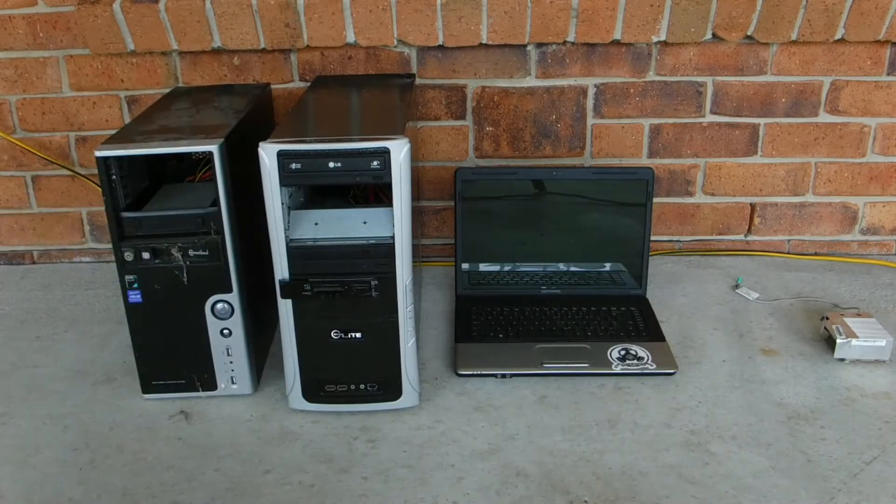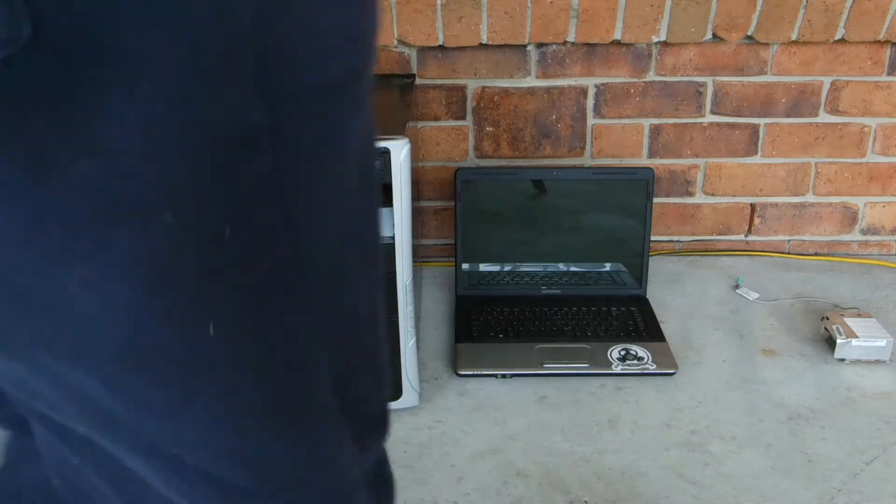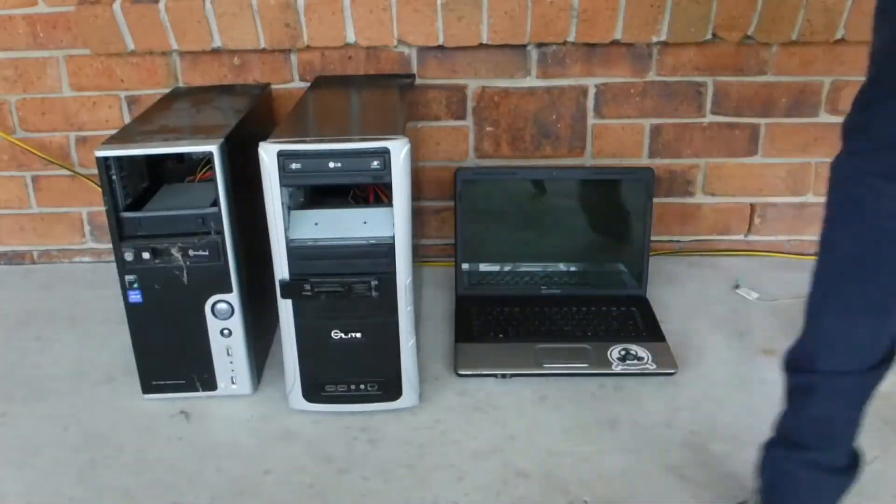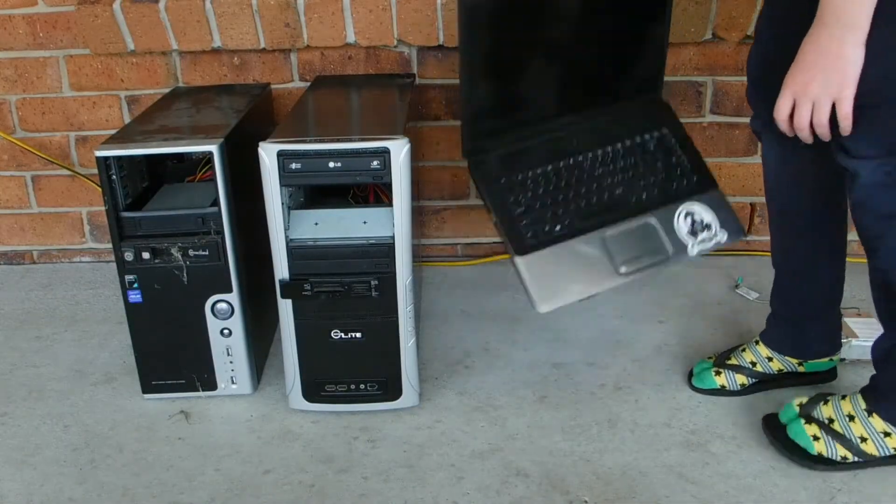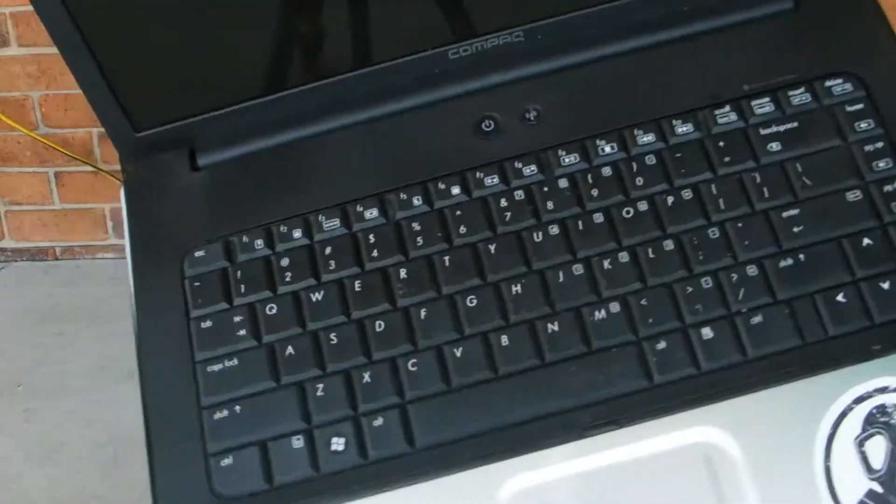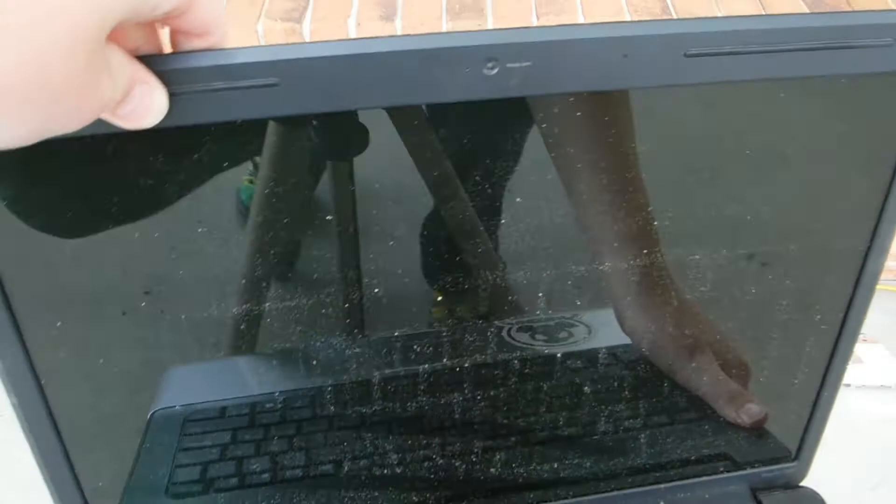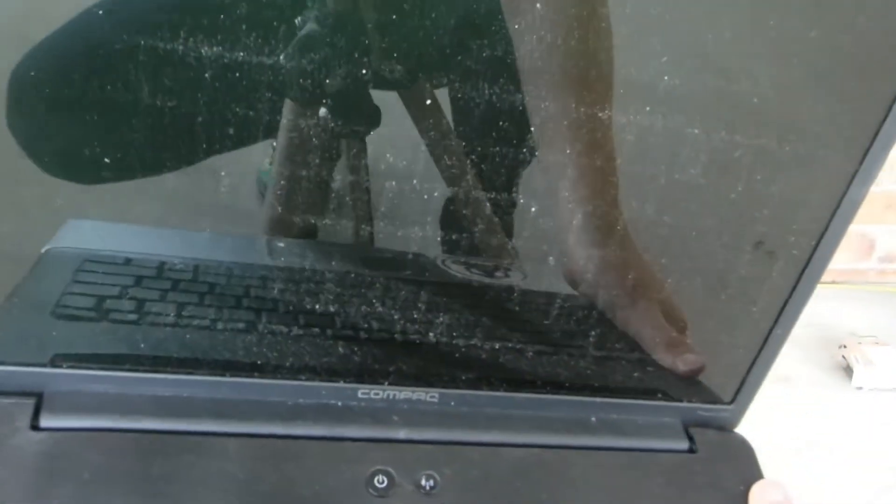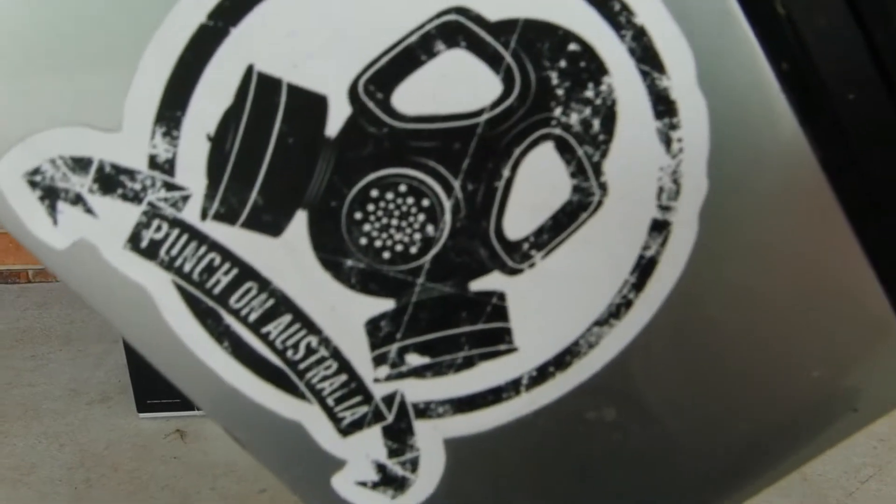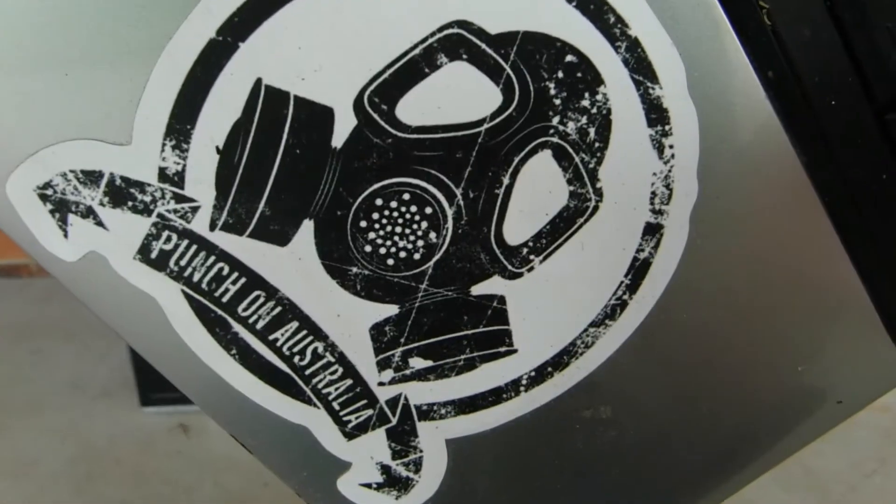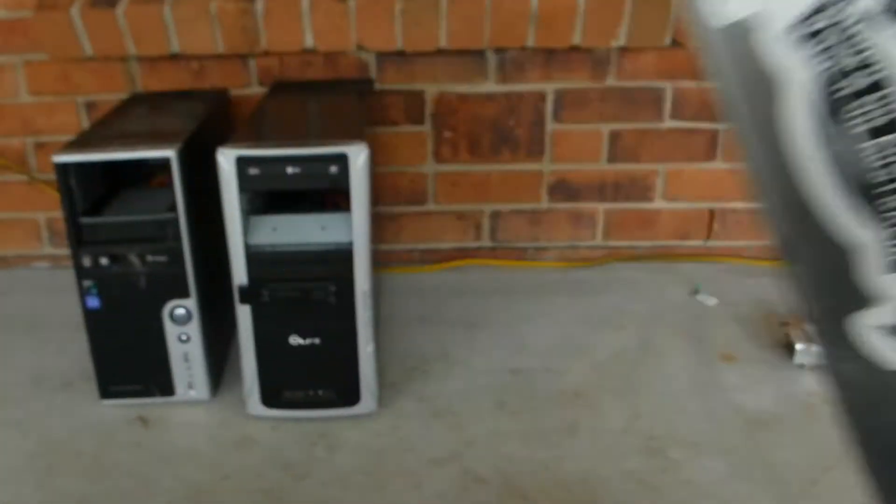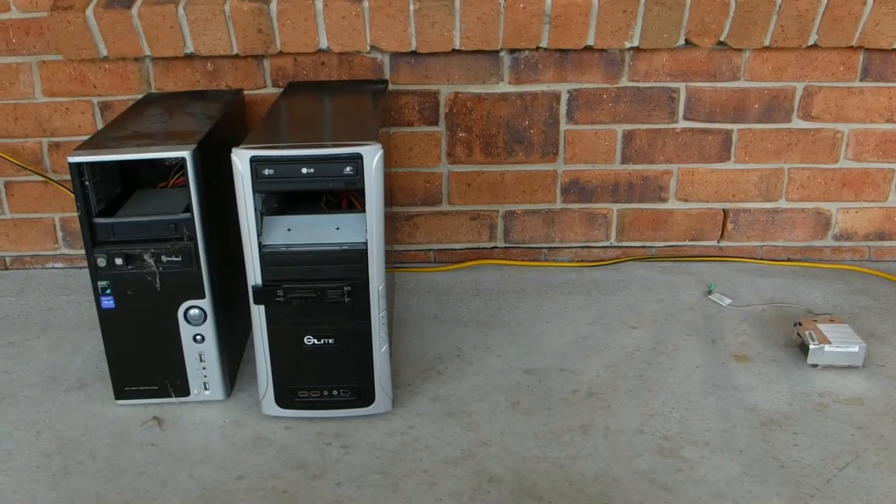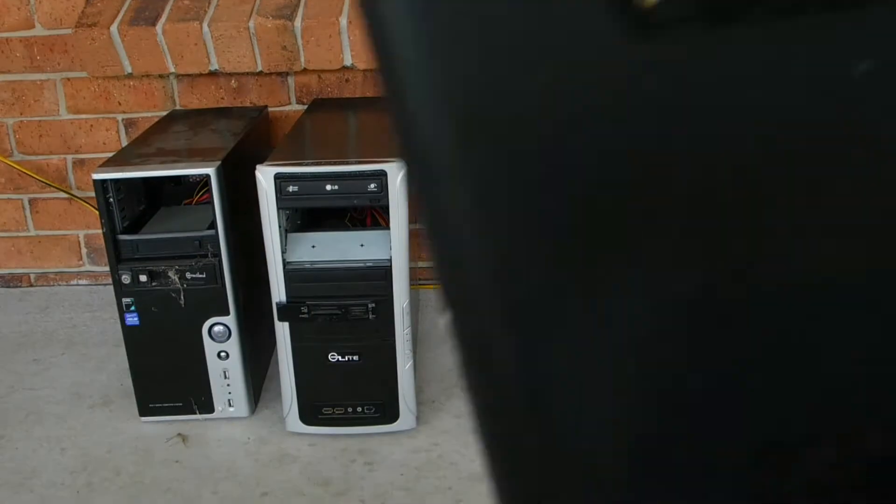Let's take a look at the compact laptop now. So screen, that power button, keyboard, strange sticker, Punch On Australia. I don't know, this is a compact laptop. Look, you can see my dog there. Well that is just reflecting on the laptop's lid.